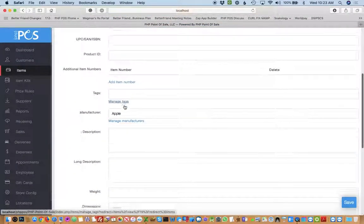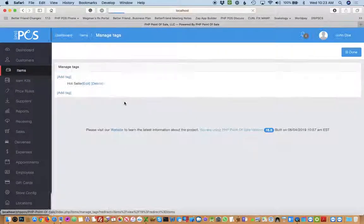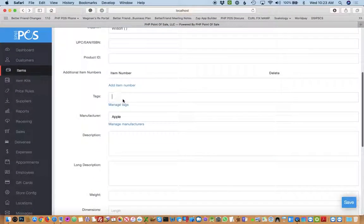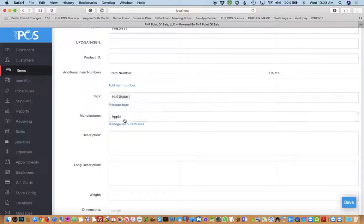We could say this item has a tag of hot seller, and we can add it just like that. It can have as many tags as it wants to. That's how you manage categories and tags.